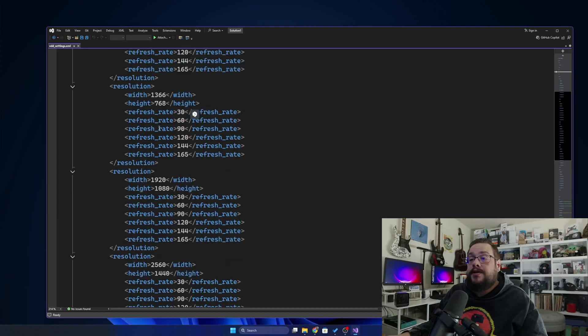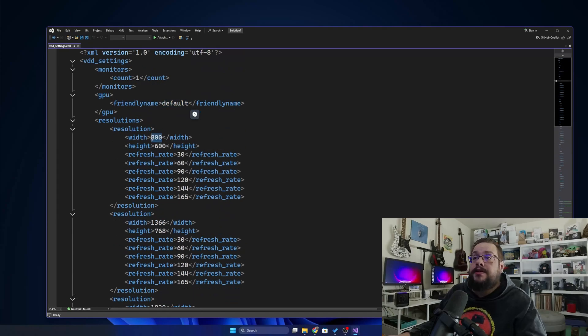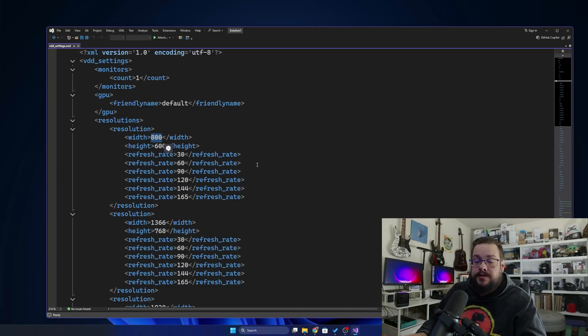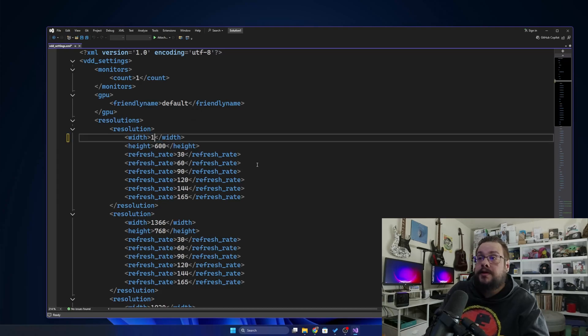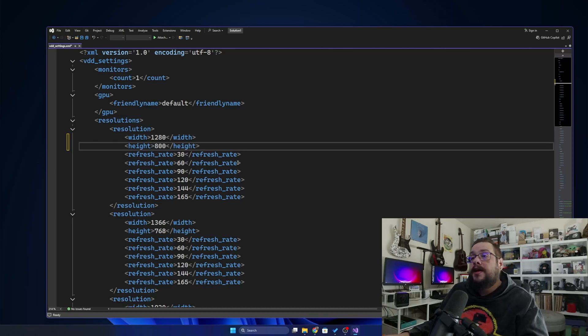If you want a custom screen resolution, for example if you use a Steam Deck and want to use 1280 by 800, all you have to do is go in here and either change or add a new resolution. So 1280 by 800.